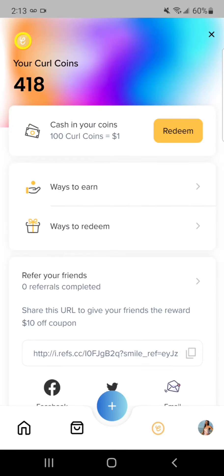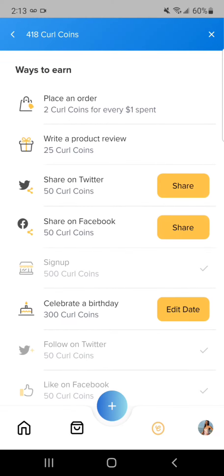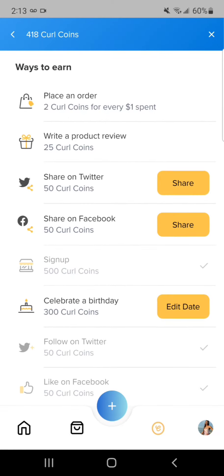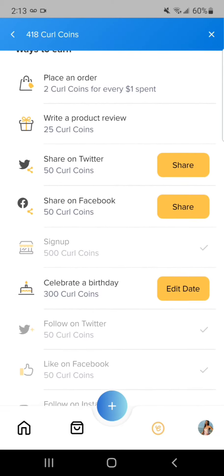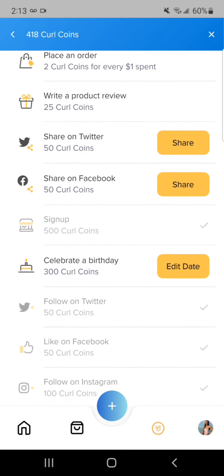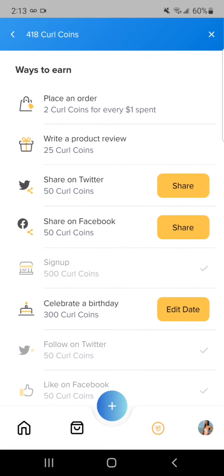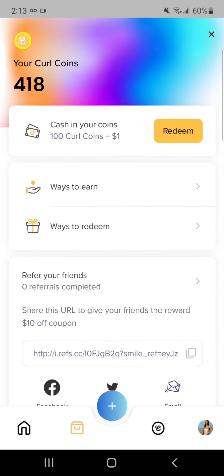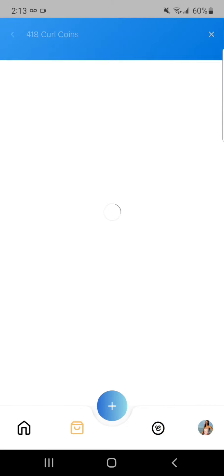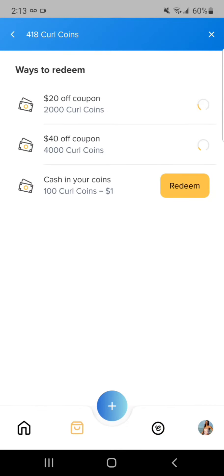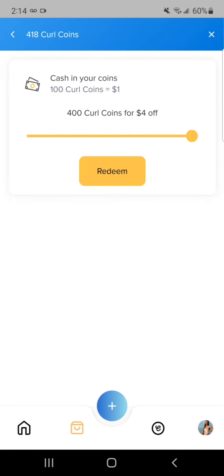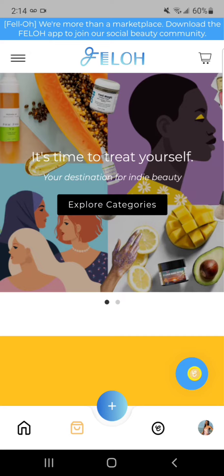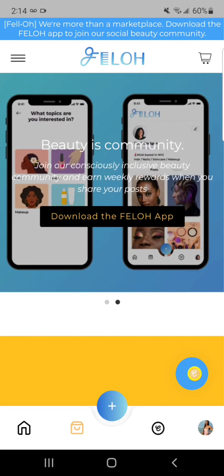This is my Fellow wallet where you can see my curl coins. I can earn curl coins from placing an order, making a product review, and all of that good stuff. You can also see ways to redeem — right now you can redeem by clicking that button and choosing how much you want off on your Fellow order.